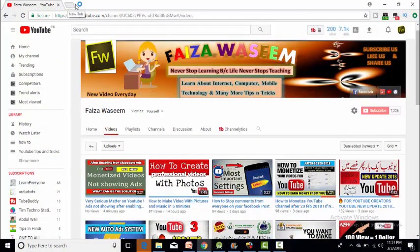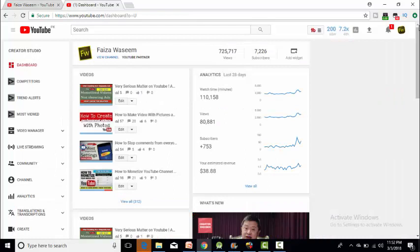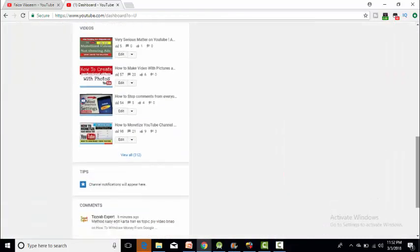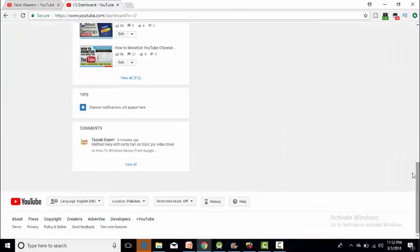First of all, what you want to do here is scroll down. Scroll down here. The last option is for help. You will go to help.